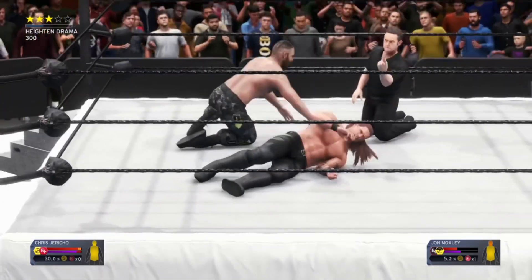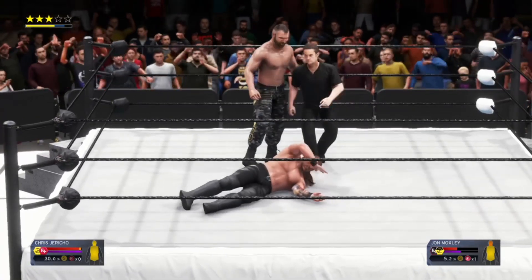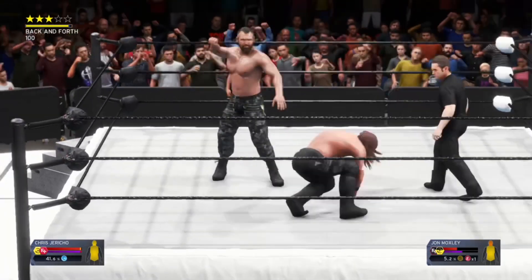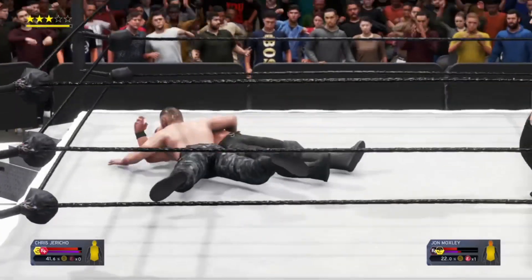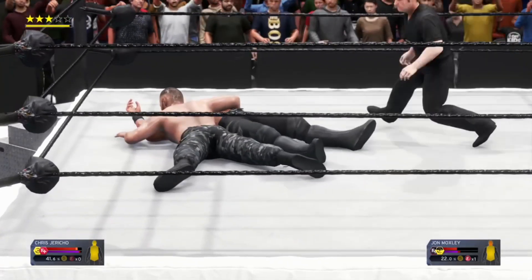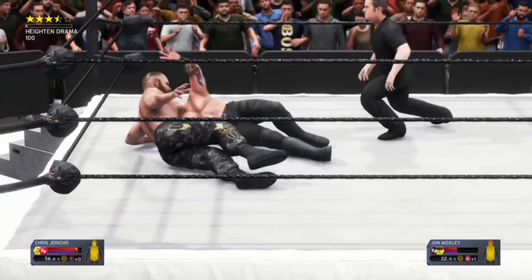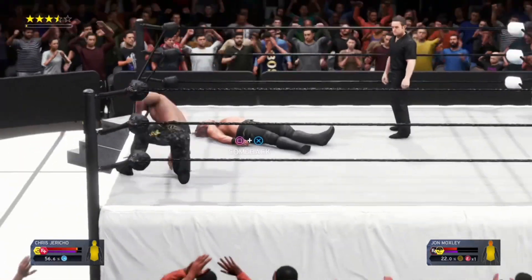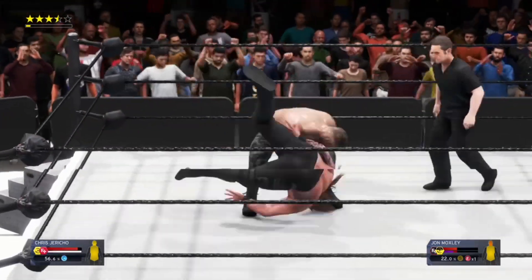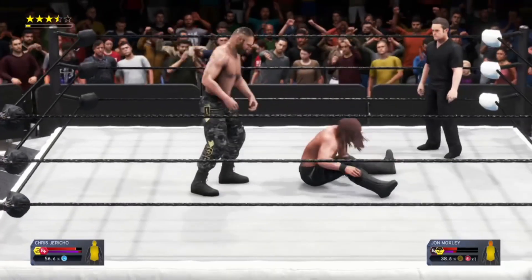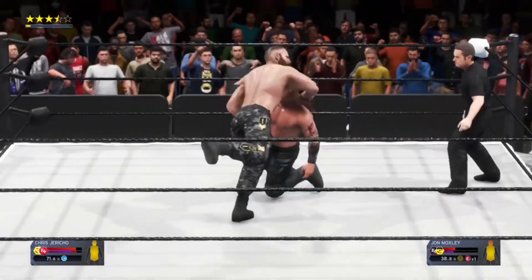Jericho kicked out! See, I can kick out. Moxley going for another pin on me too — no, Jericho getting his shoulders up again! Jericho moving for a comeback, but Moxley is taking advantage. No — Jericho!